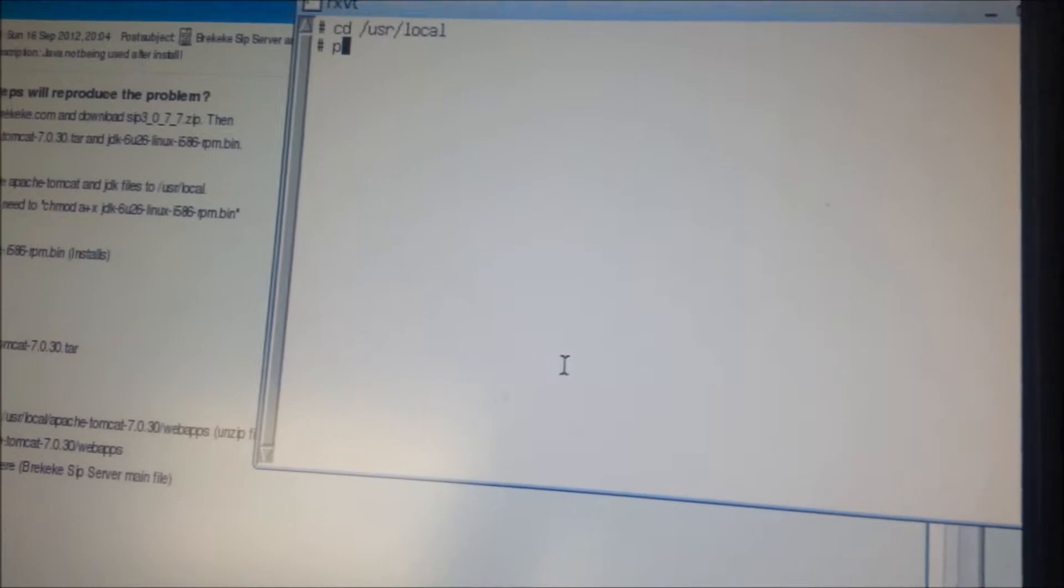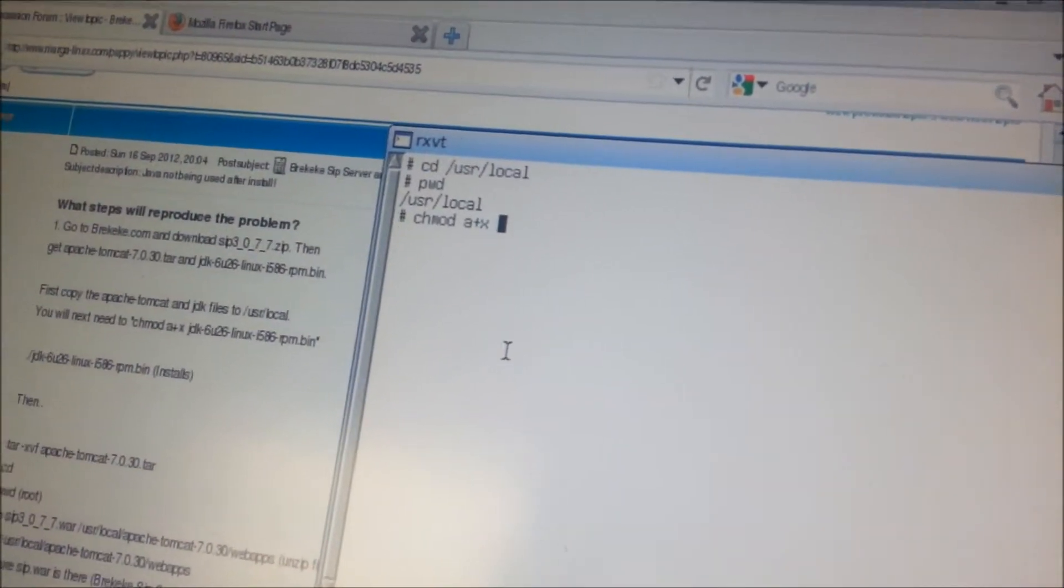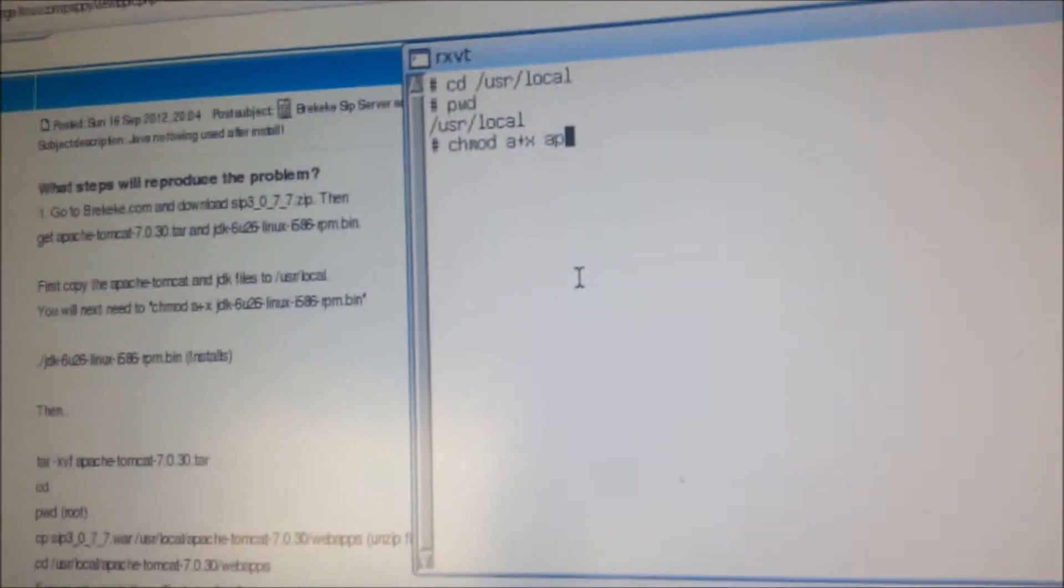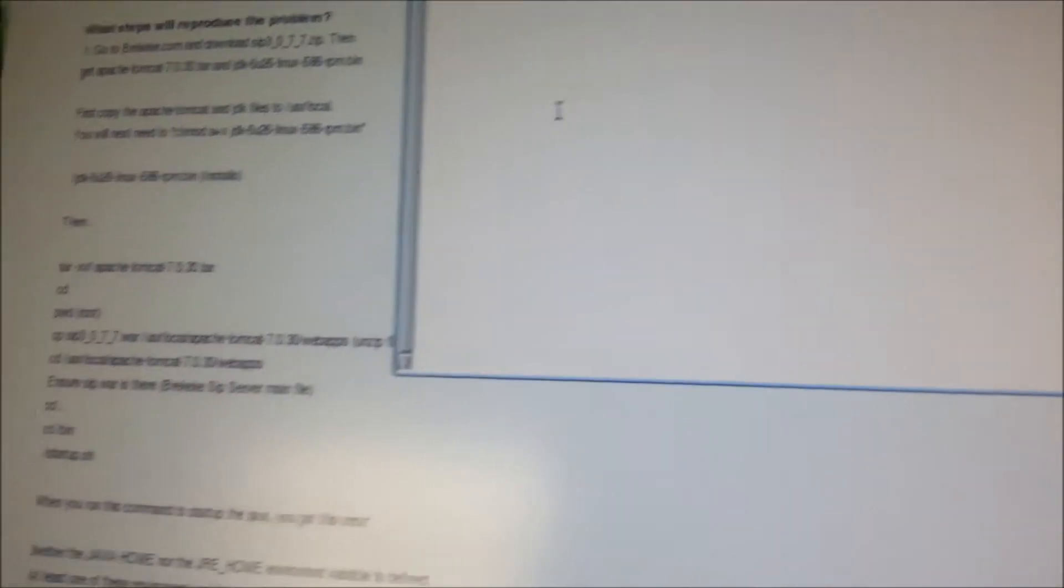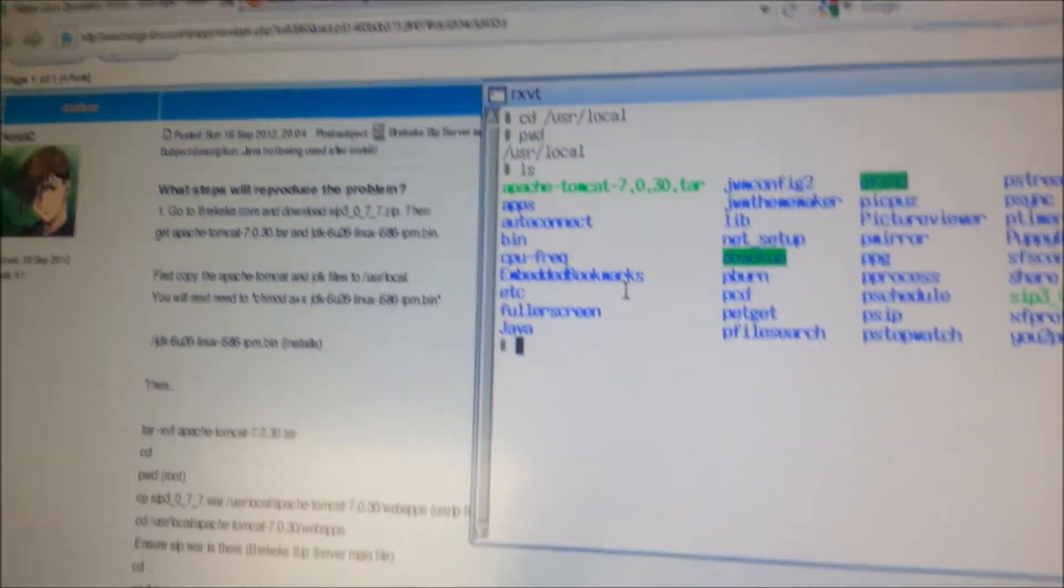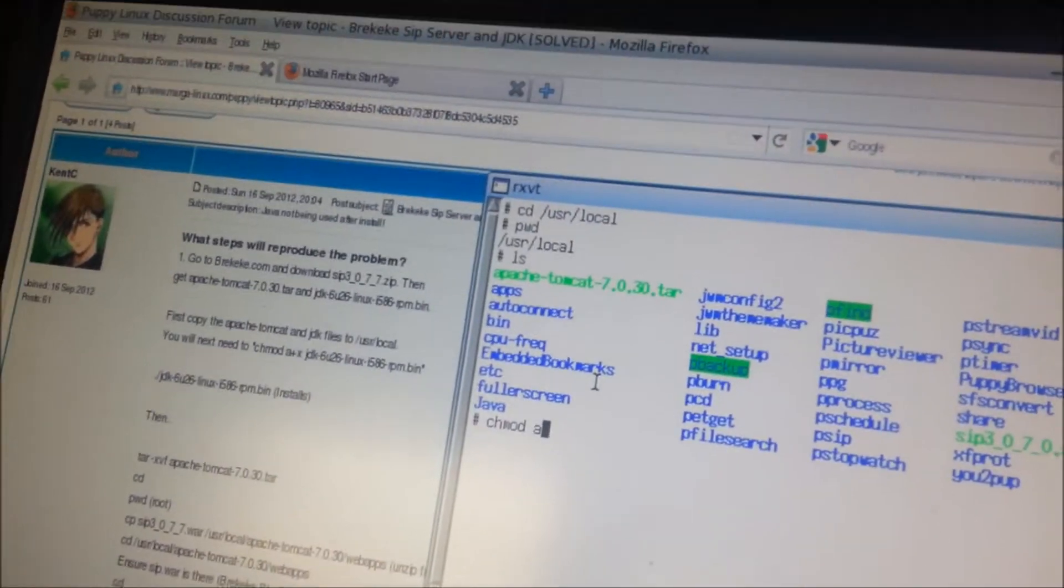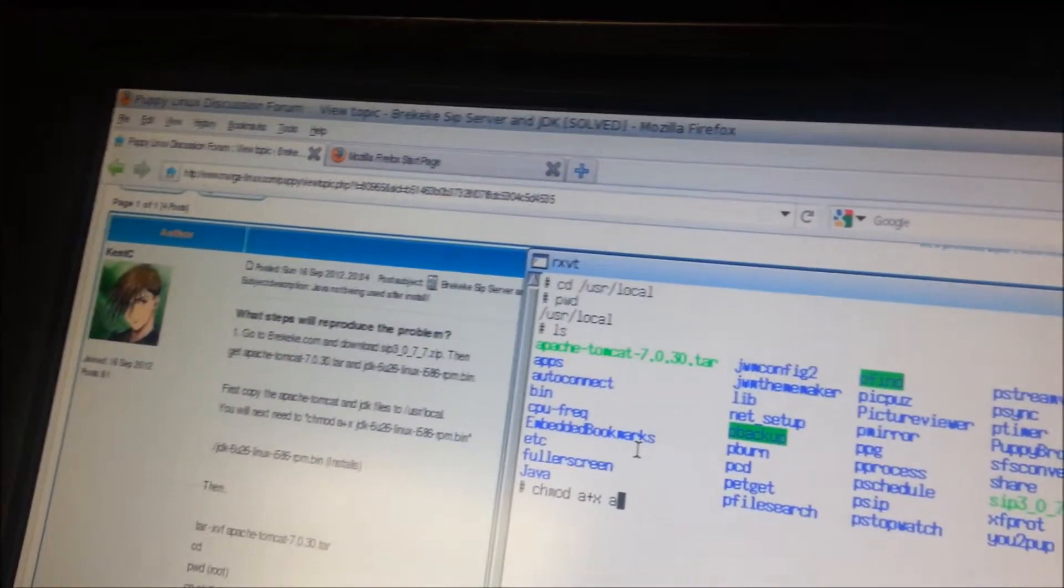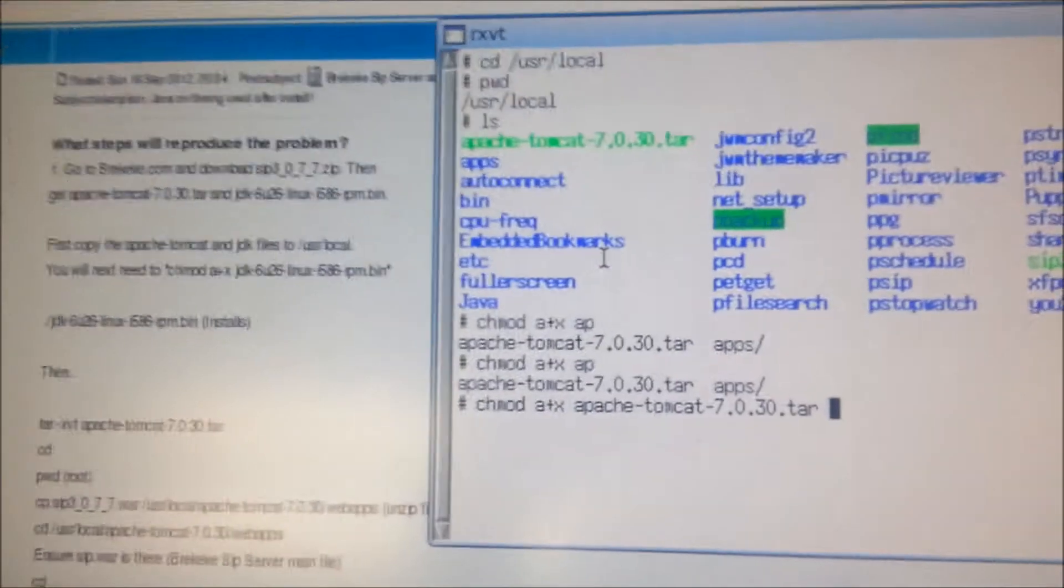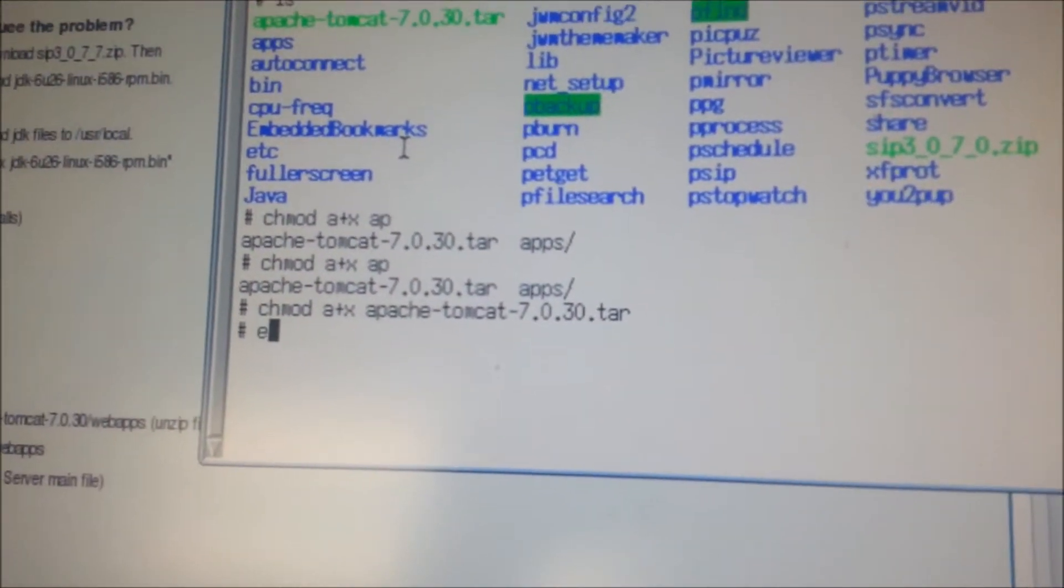Now let's go ahead and chmod +x, and since we're using the actual instructions right here, we can do the Apache. Let's take a look here real quick. There we go, there's what the problem was. Okay, so we did that.